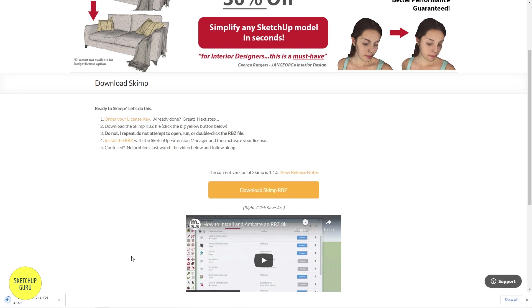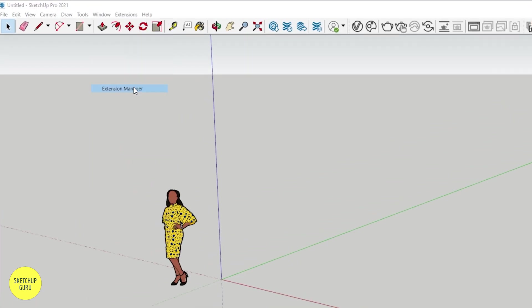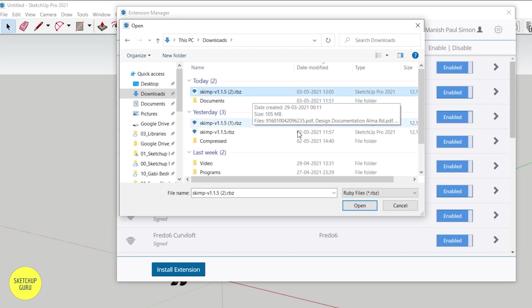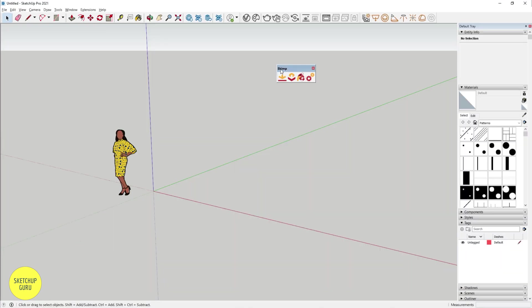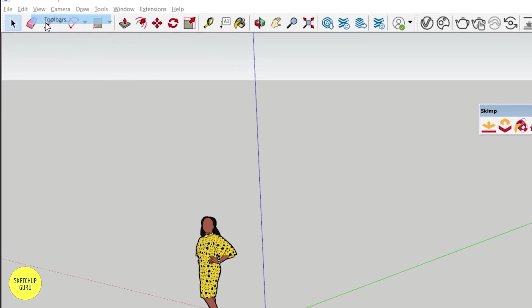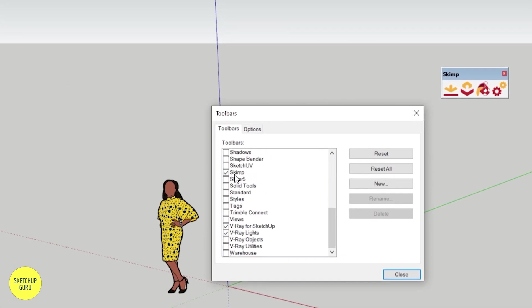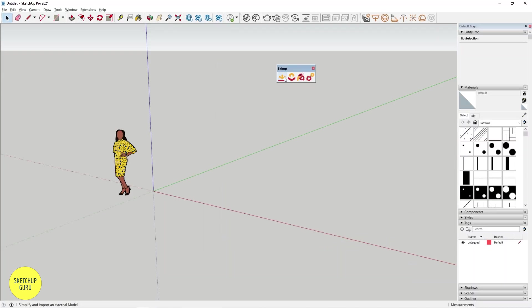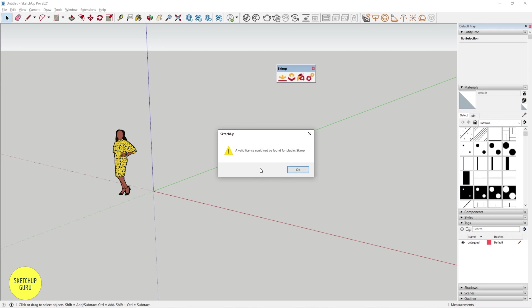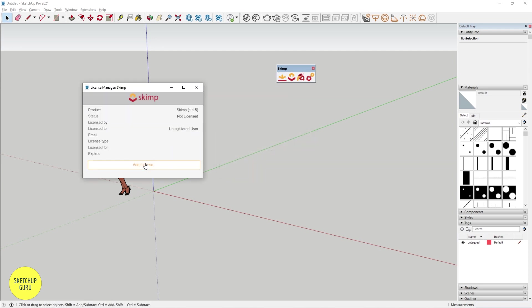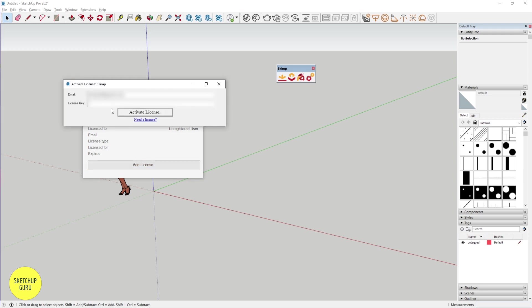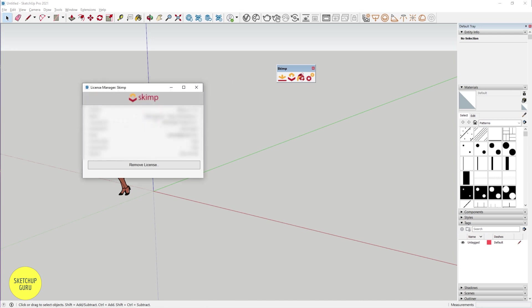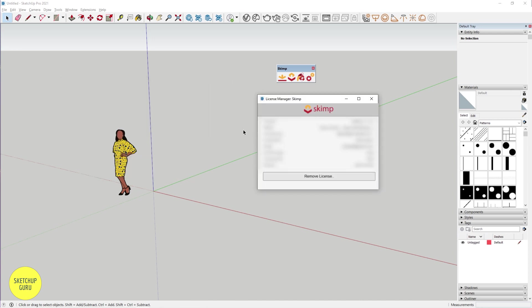Now it will download a SKIMP RBZ file which you need to install into SketchUp. Open SketchUp, go to Windows and click on Extension Manager. Click on Install Extension, select the SKIMP file and click Open. Once you install SKIMP, it will show up as a toolbar. If it doesn't show up, go to View > Toolbars, scroll to the bottom and switch on SKIMP. Then click on Import Model, and when prompted that a valid license could not be found, press OK. Click on Add License, enter your email, copy the license key from your email and click Activate License.